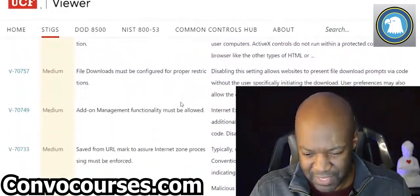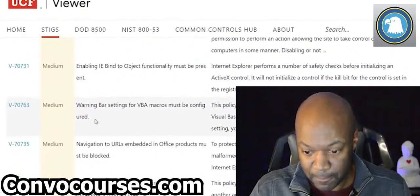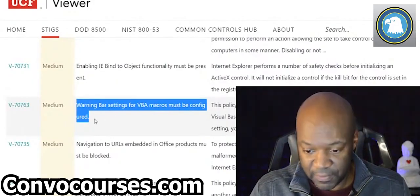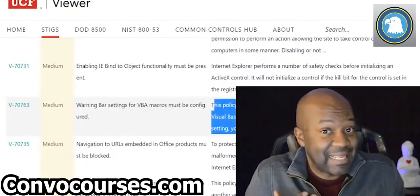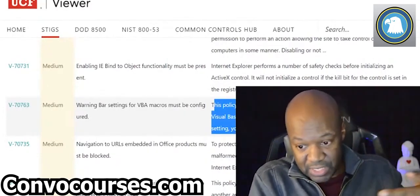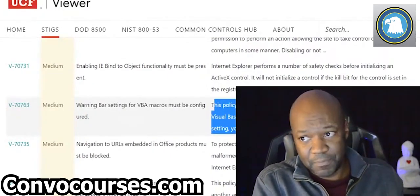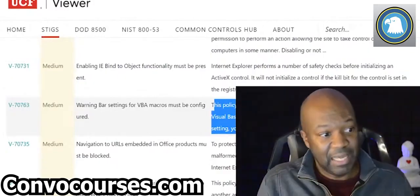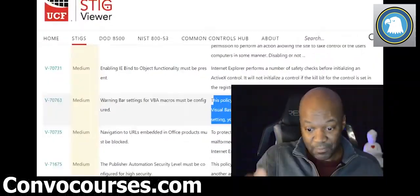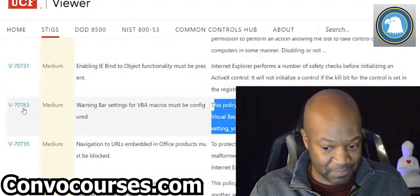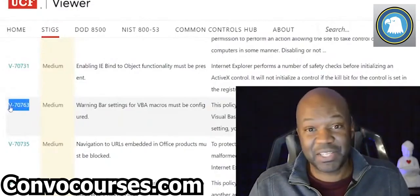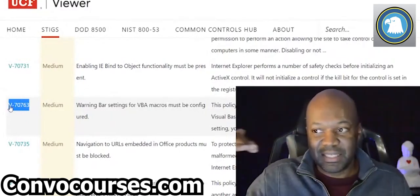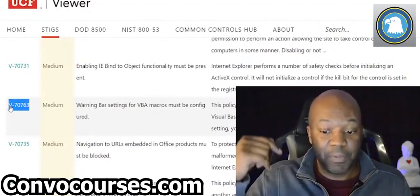Let me find something easy to understand, because these get way in the weeds. For example: the warning bar setting for VBA macros must be configured. Typically, as an assessor, you could literally use this document — use the STIGs — and say, okay, take me to System32. But typically what an assessor is going to do is just run a script, and the script will tell you if you're compliant with, say, Vulnerability ID V-77063. You can have thousands of these things, so it doesn't make sense to go through it manually.